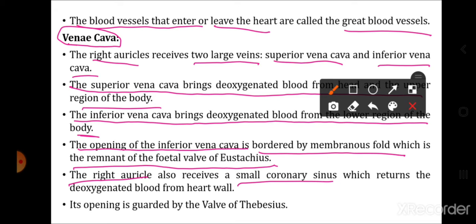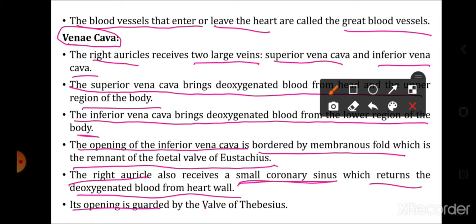The right auricle also receives the small coronary sinus, which returns deoxygenated blood from the heart wall. The coronary arteries supply oxygenated blood to the heart wall, and the resulting deoxygenated blood returns to the right auricle via the coronary sinus. The opening of the coronary sinus into the right auricle is guarded by the valve of Thebesius, which prevents backflow of blood.